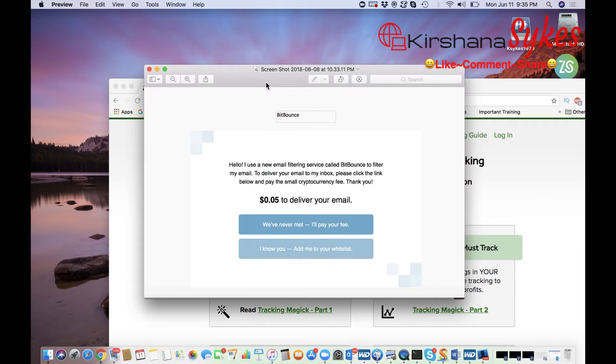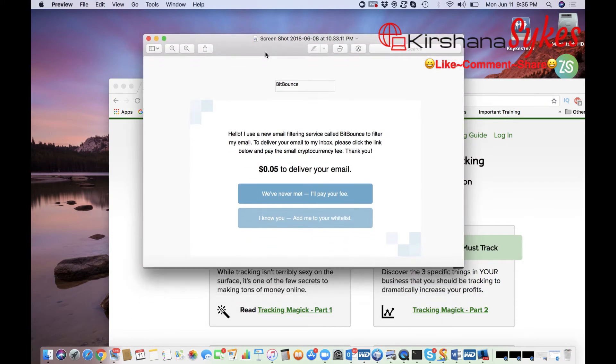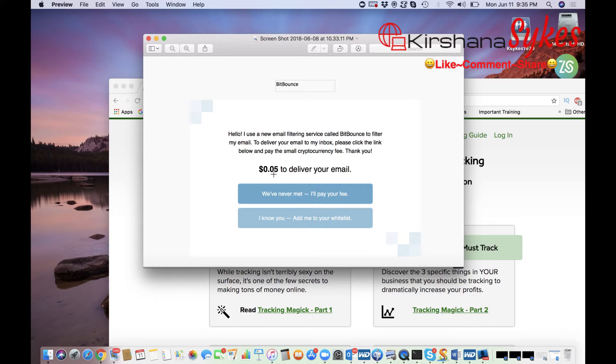And this is an example of an email that when you receive a bot, it's actually asking you to pay money so that you can deliver your email.